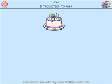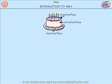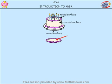Look at this cake. It has a round surface at the top, a round surface at the bottom, and a curved surface in between. Let's look at the top of the cake. This top surface that is iced — the amount of surface that it has is called the Area.